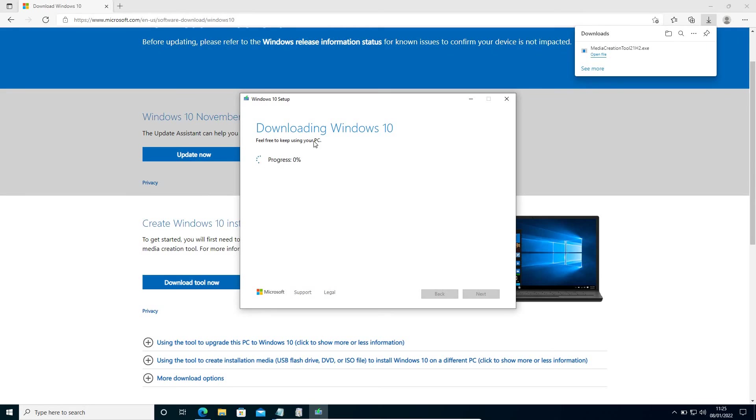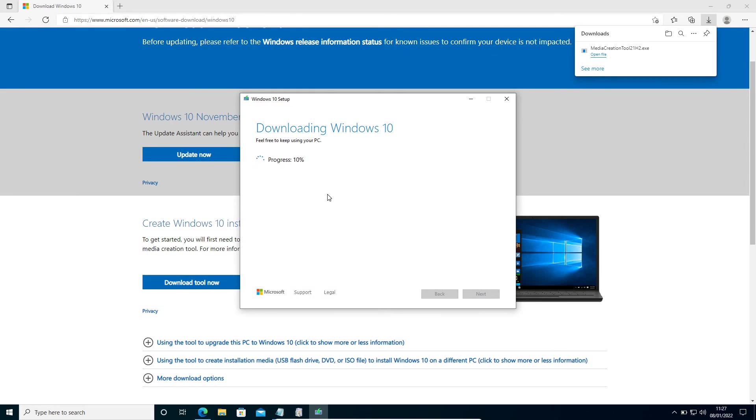This will start downloading the updates, and this progress will run. This will take some time. Once this is completed, you will get an option to keep files and upgrade the PC. You just need to click on Next, and this will update and restart several times, and the error will be fixed.